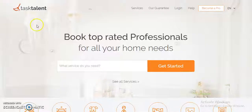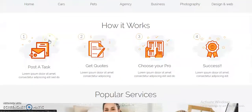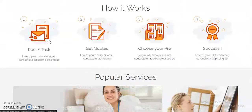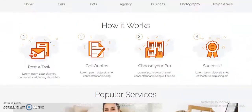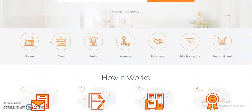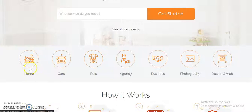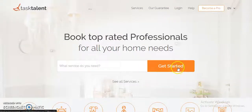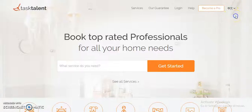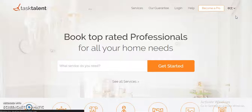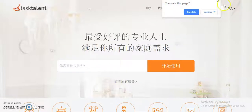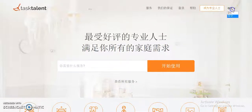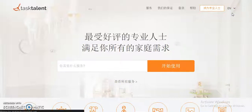Another one is Tax Talent. Here you can post a task, get quotes, compare them, and select the service provider. A task can be anything from home-related to pets, agency, or business. This is also a bilingual platform, so we can create a similar platform for you where users can experience their native language for a better experience.